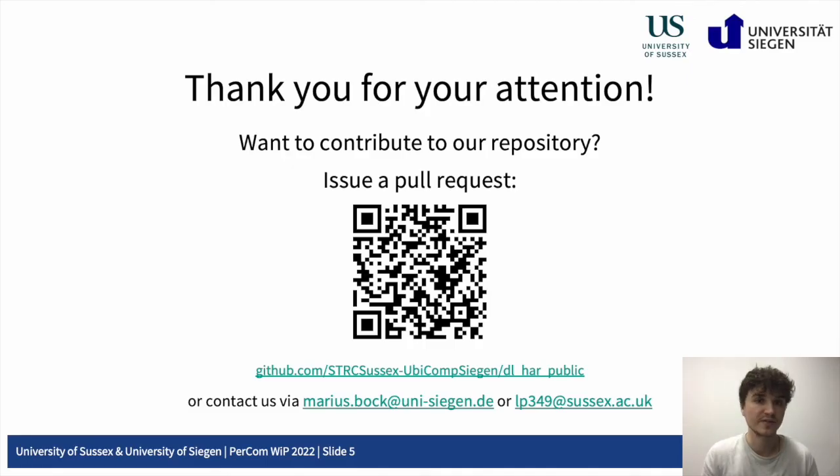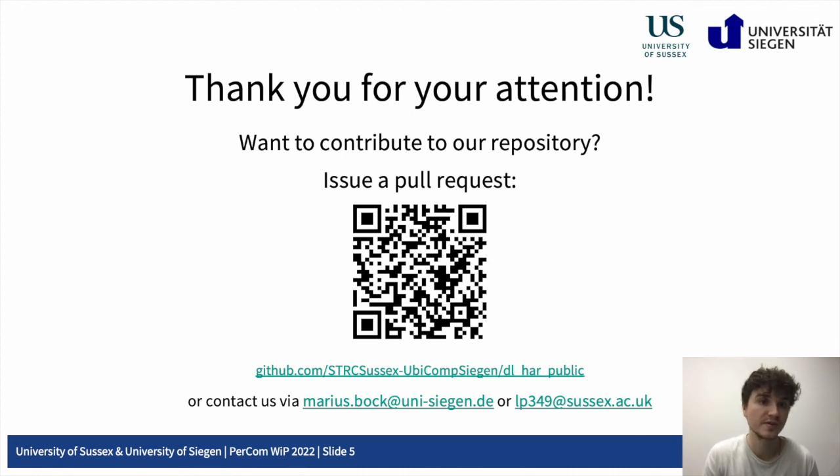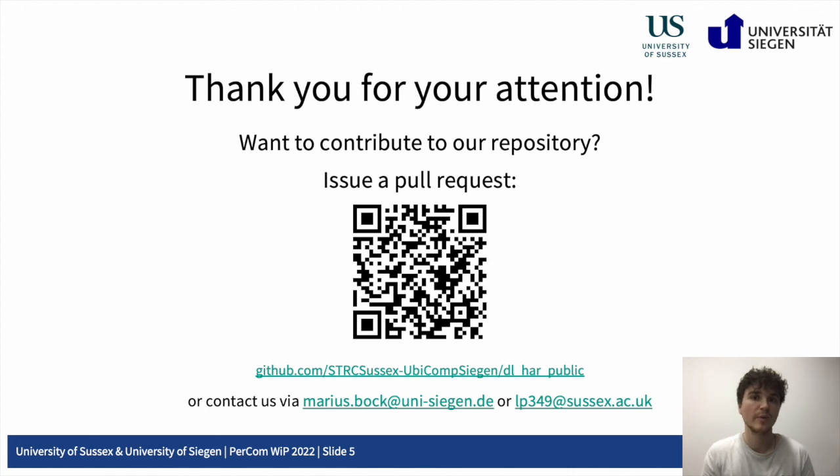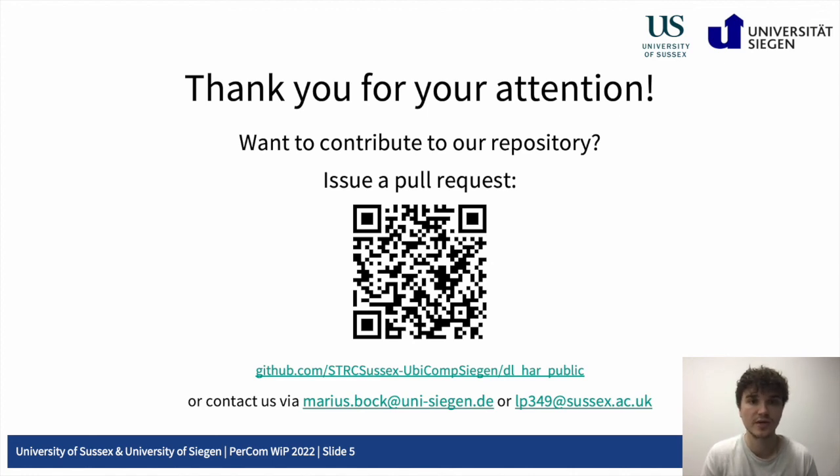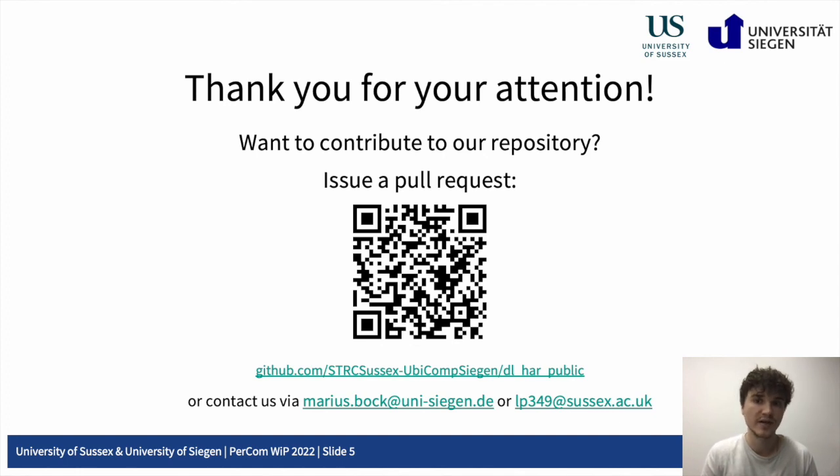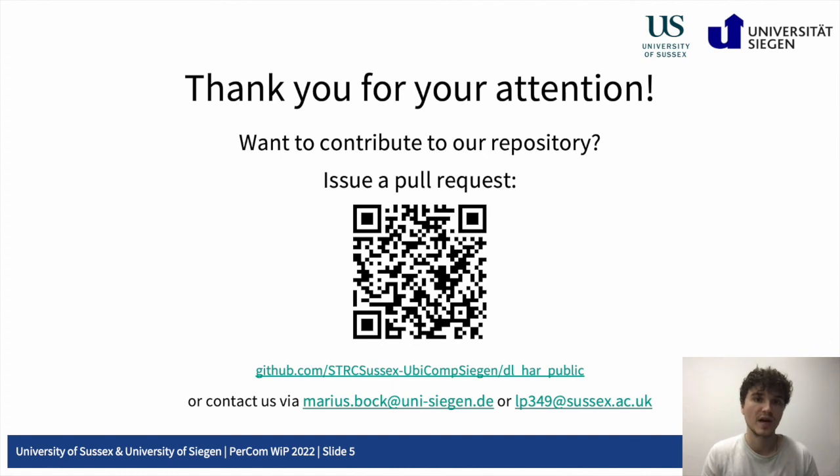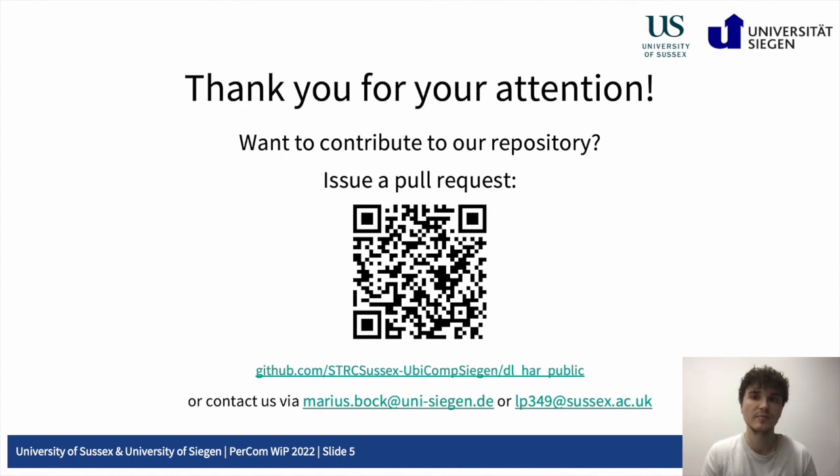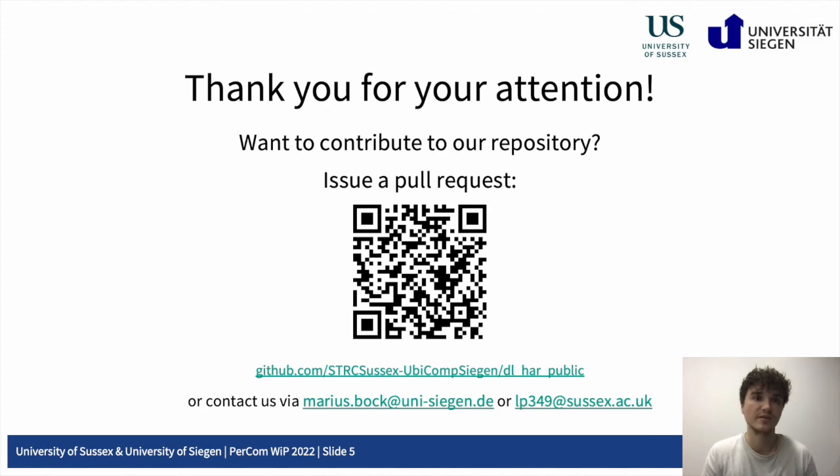Alright, so this concludes our presentation. Thank you for your attention. On the screen, you can see a QR code that if you scan it, it takes you directly to the repository. We welcome every researcher to join us in our efforts and encourage you to contribute to our repository, either via a pull request, suggesting new features, and or by partaking in the discussions of the forums of the repository. Otherwise, if you have any questions, feel free to ask them now. We're happy to answer them. You can also contact us via email. The emails are on the screen. Thank you.